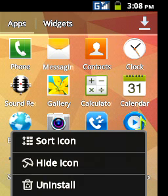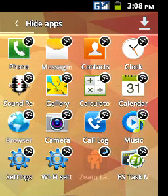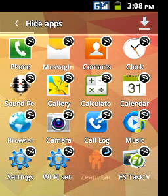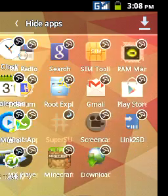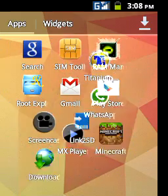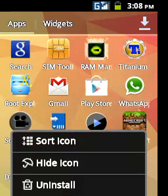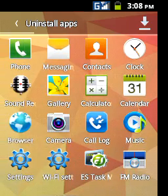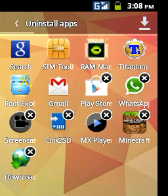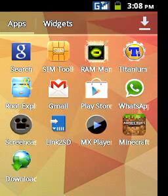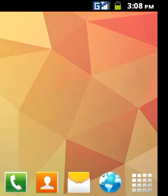You can sort your icons, which is not available actually in the original stock TouchWiz launcher. You can hide icons, which is available in the stock launcher. As you can see, I've hidden my CM launcher and my Super User application. You can even uninstall applications by options. This as well is seen in the original stock Samsung TouchWiz launcher.